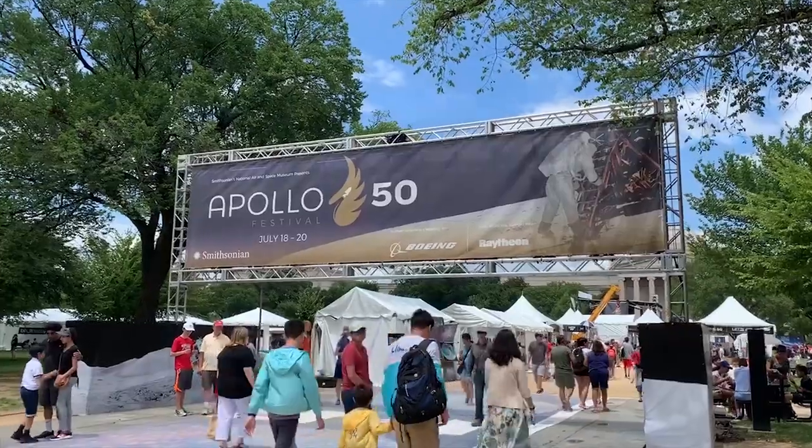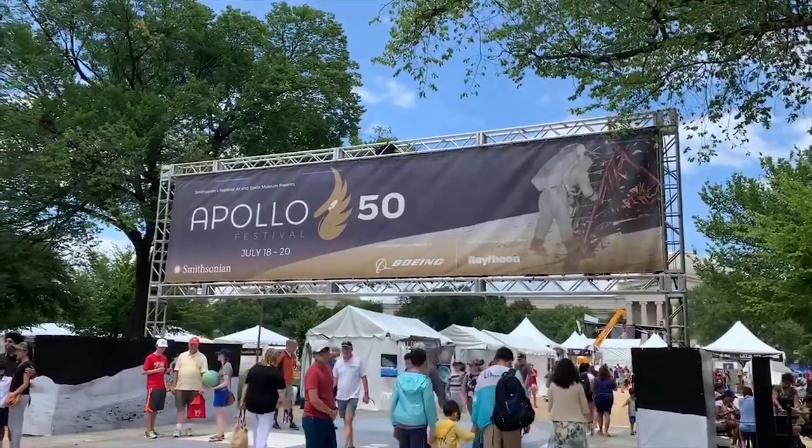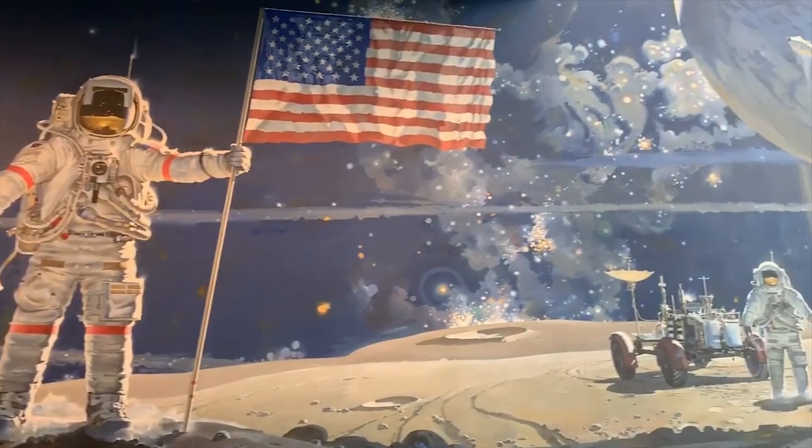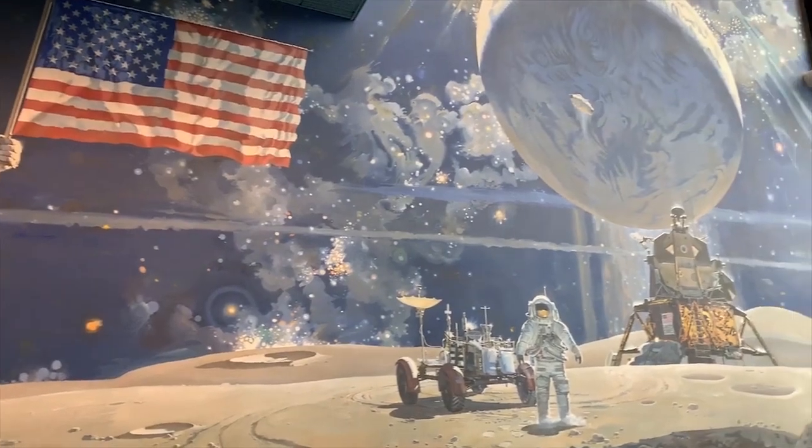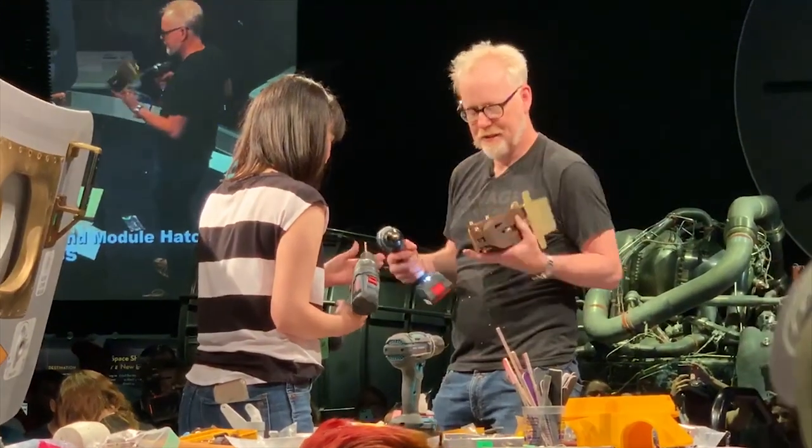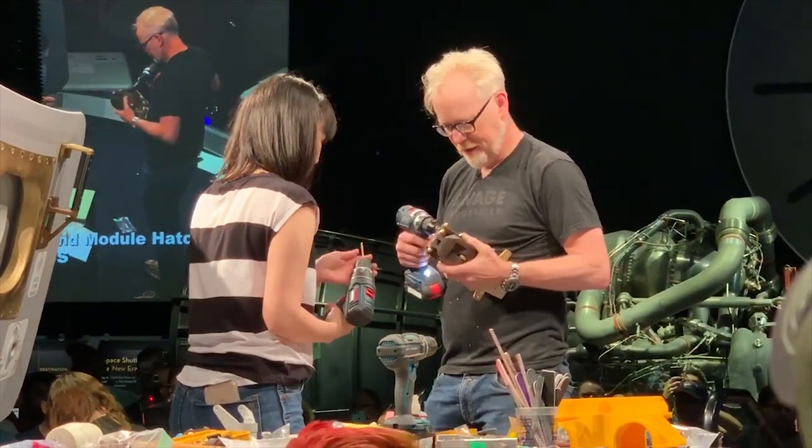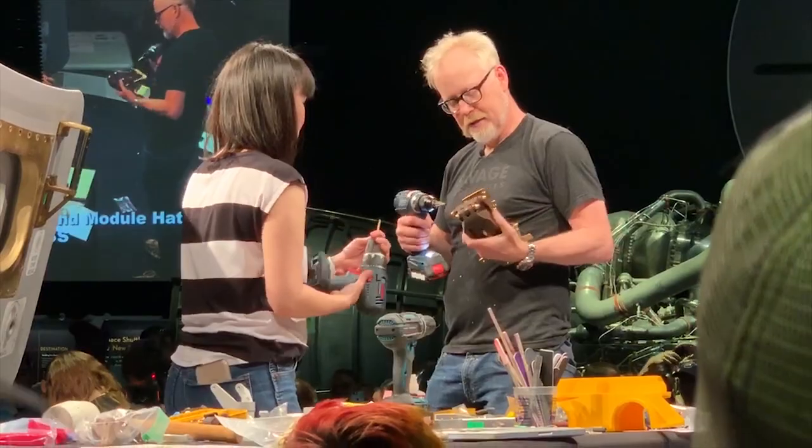A few weeks ago, Jen from Savage Industries contacted me through my work at Baker Ripley's Fab Lab Houston. She shared information about a new project called Project Egress. To commemorate the 50th anniversary of the moon landing, the Smithsonian Air and Space Museum is partnering with Adam Savage to build a to-scale replica of the Apollo 11 hatch.